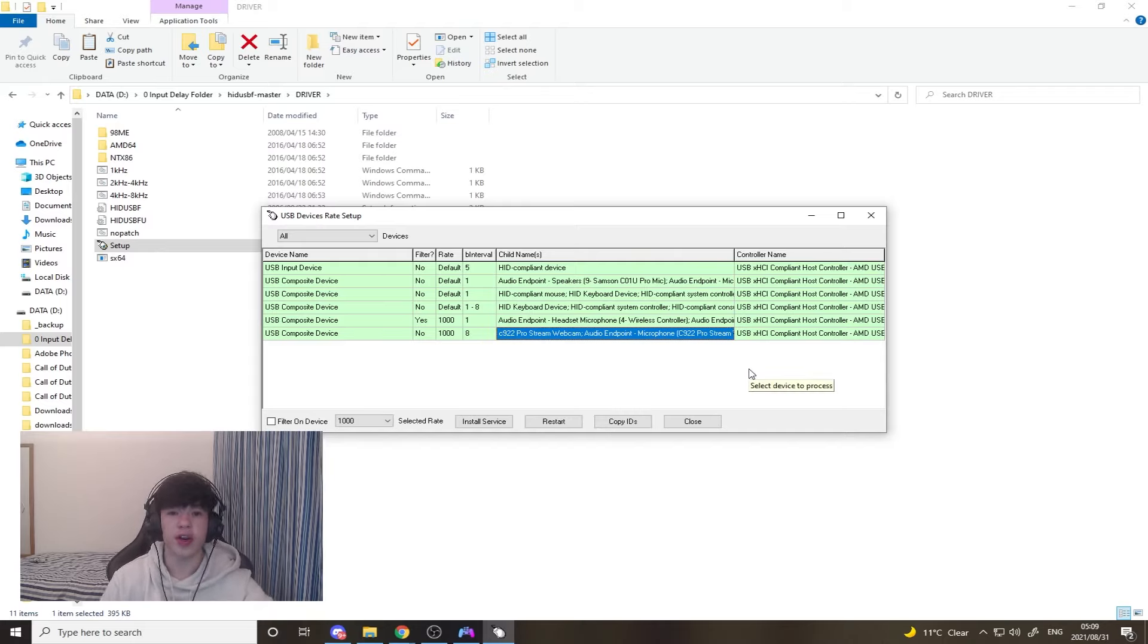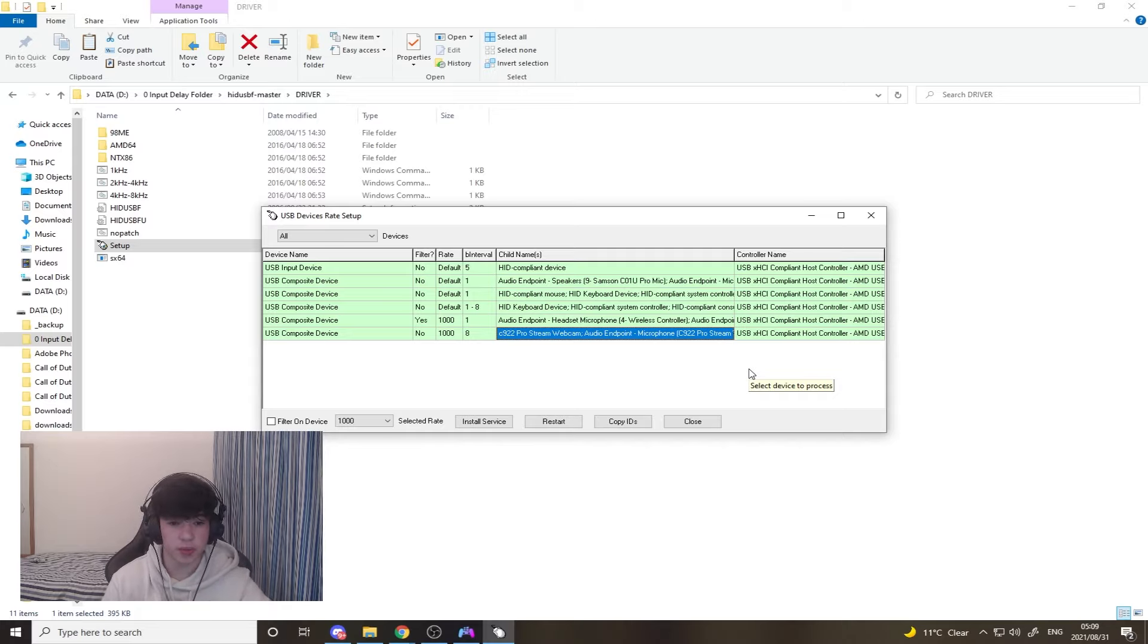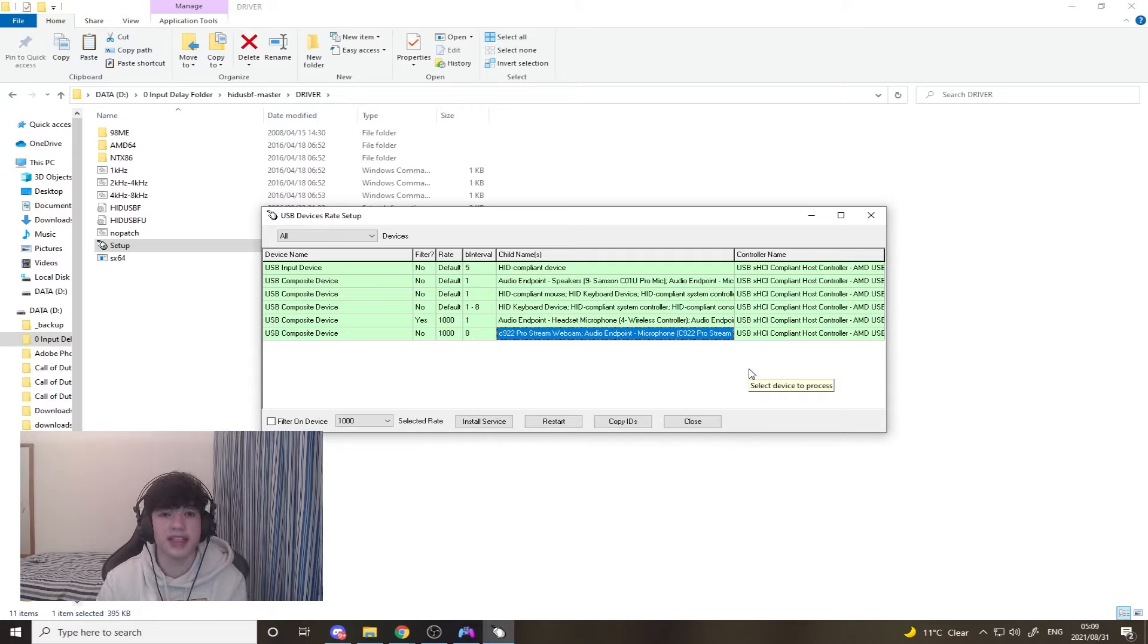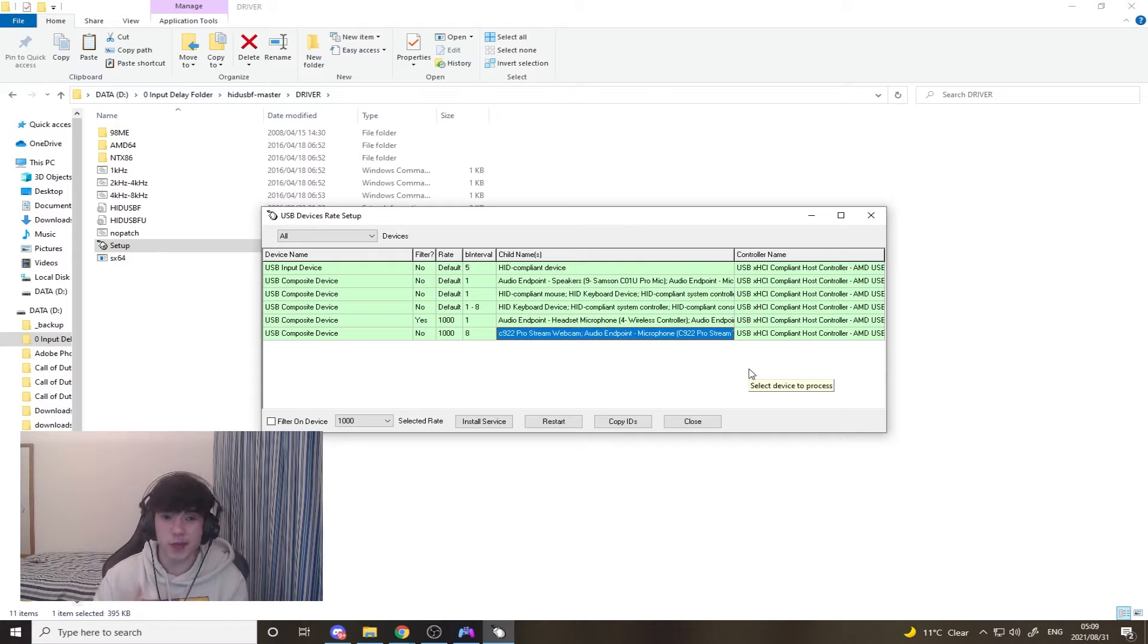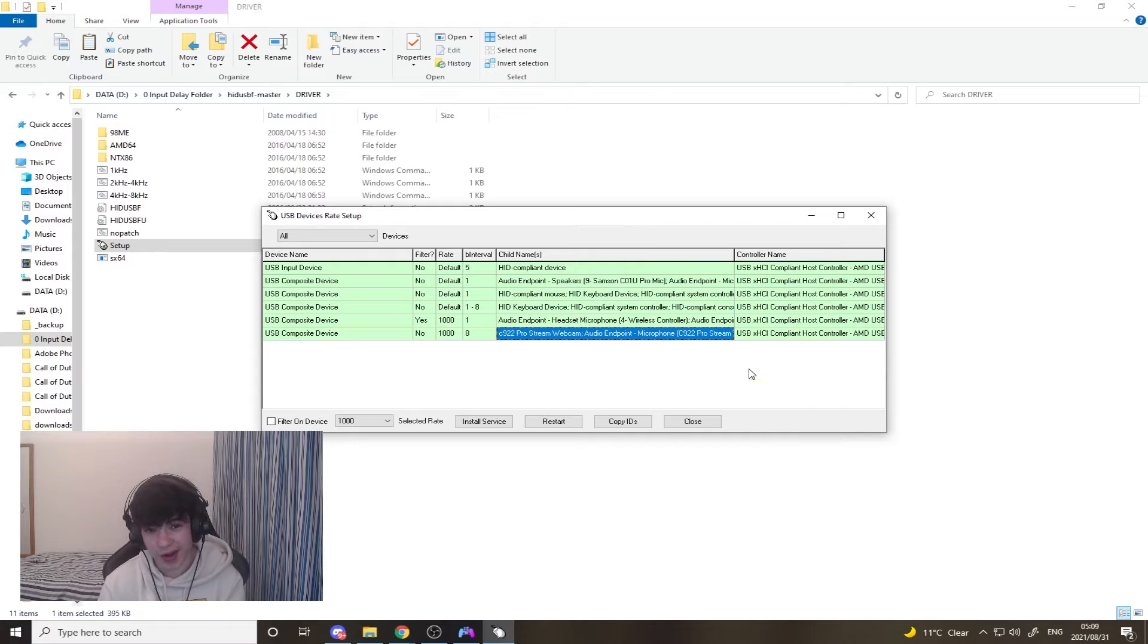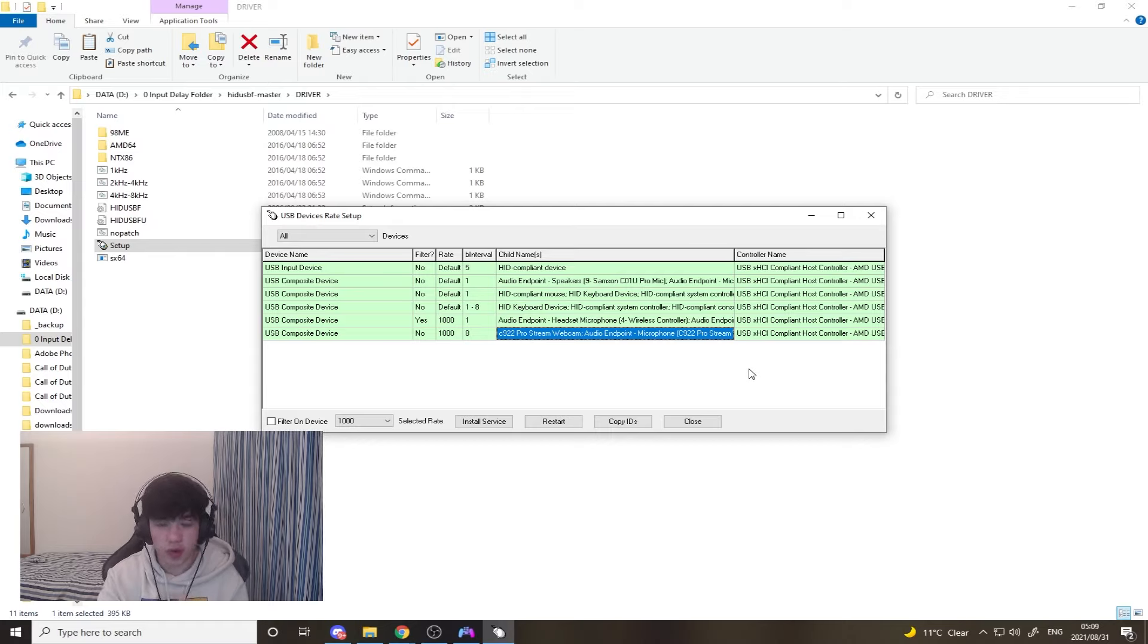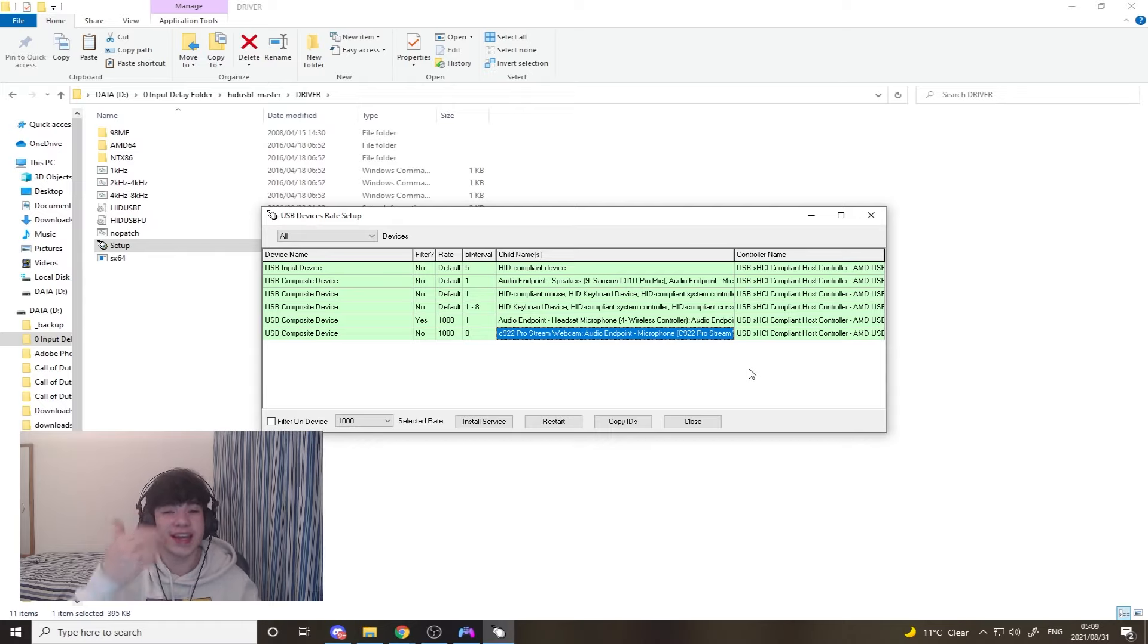With this change already, you'll already notice the difference with your zero input delay. You already feel different, but I can take it two steps further. There's one with DS4 Windows and there's one with anti-micro that I can show you guys. Moving on from there, we're going to show you how to take it a little bit further.